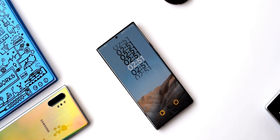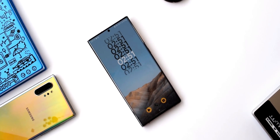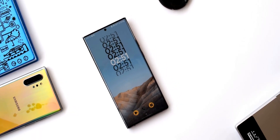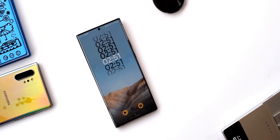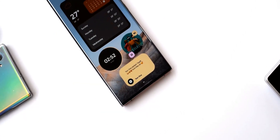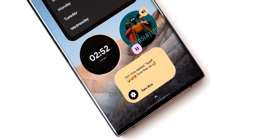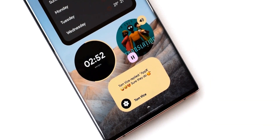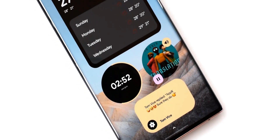A big shout out to the developer for creating such beautiful widget packs. I did review the iOS 15 KWGT from the same developer just a couple of days ago — I'll leave the video link in the description, you can check that out as well. That's all for this video. Thanks a lot for watching, take care and stay safe — see you in the next one, cheers!